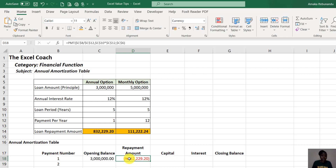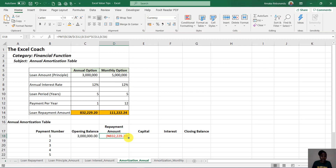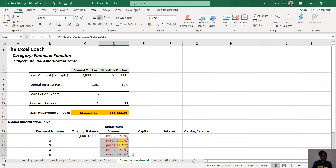The result is negative because money is leaving — it's an outflow. I've structured the formula so that when I drag it down, the other cells fill automatically.